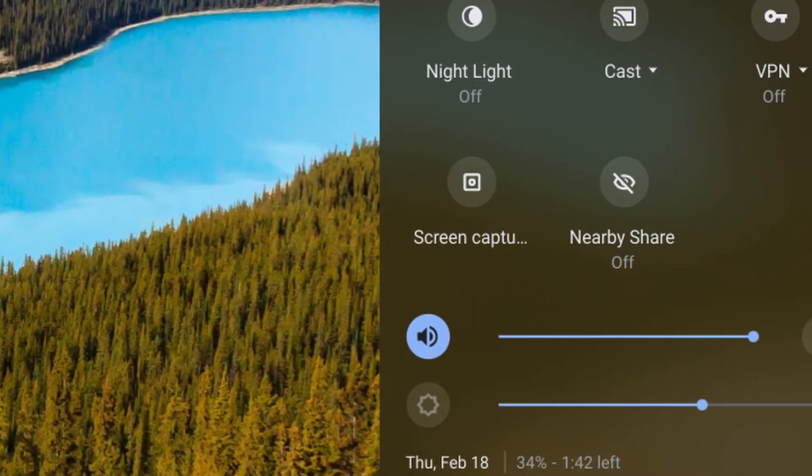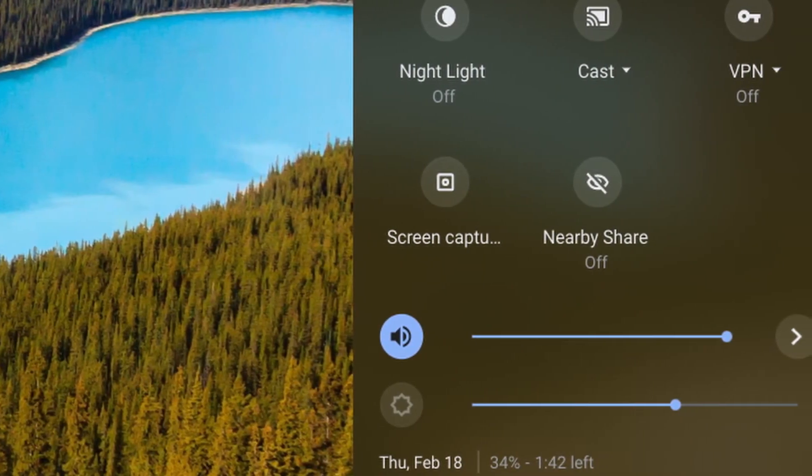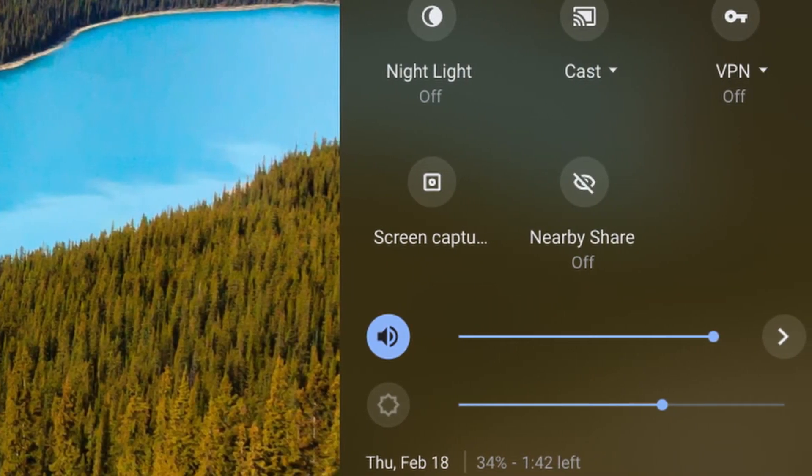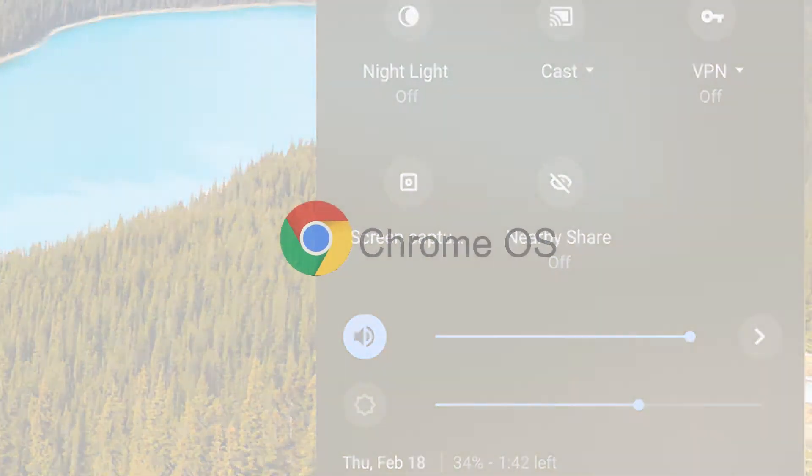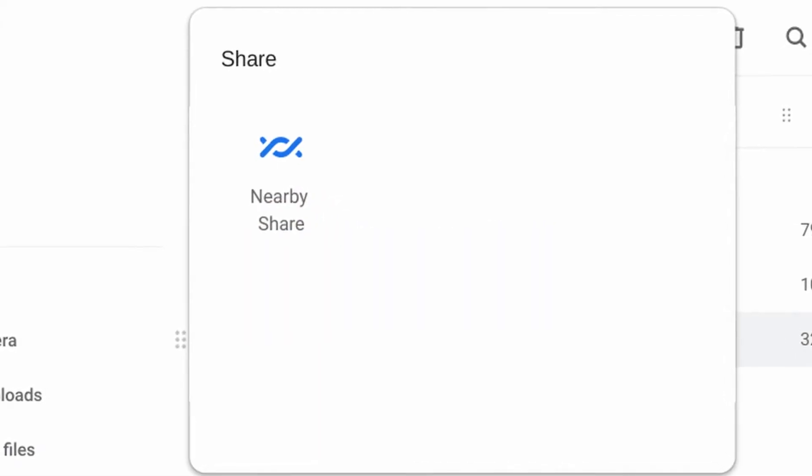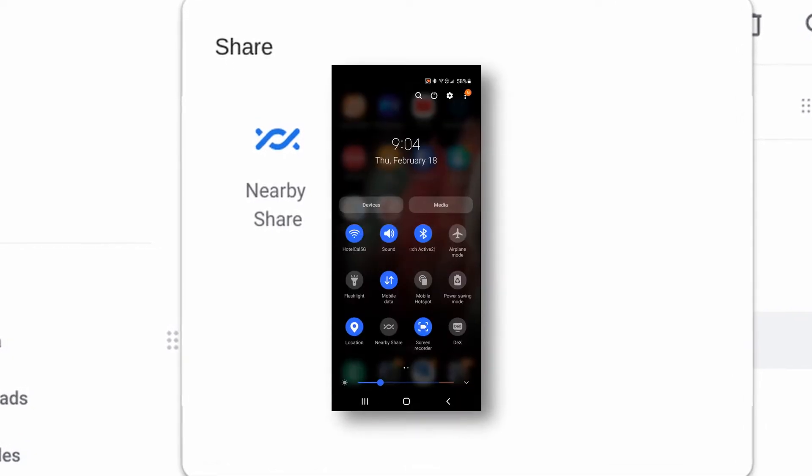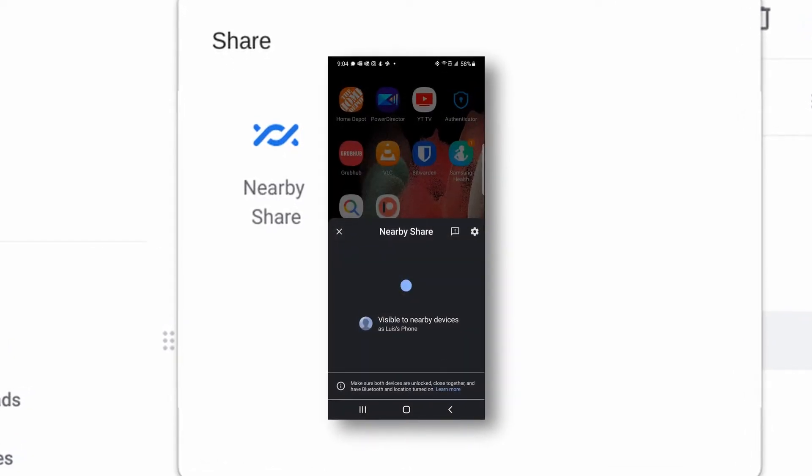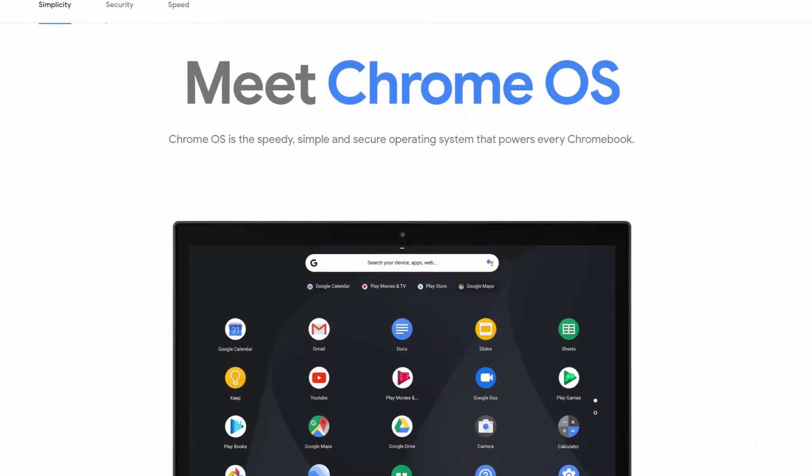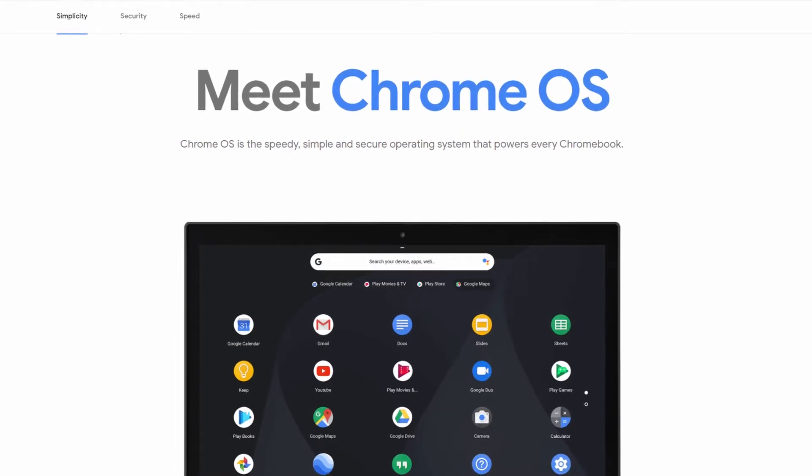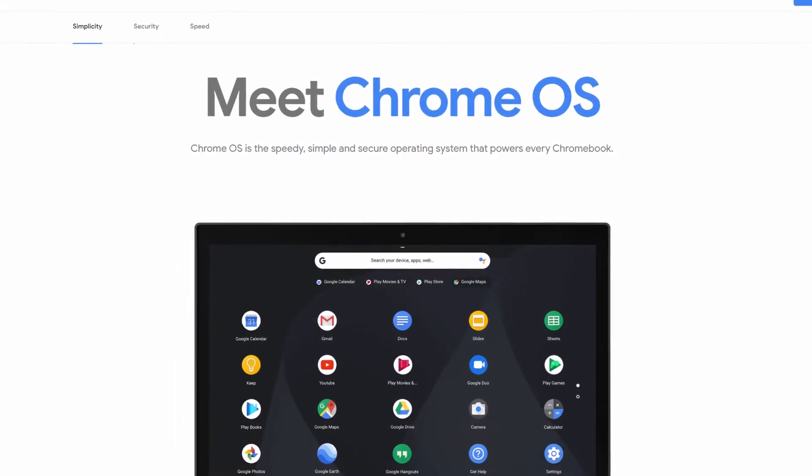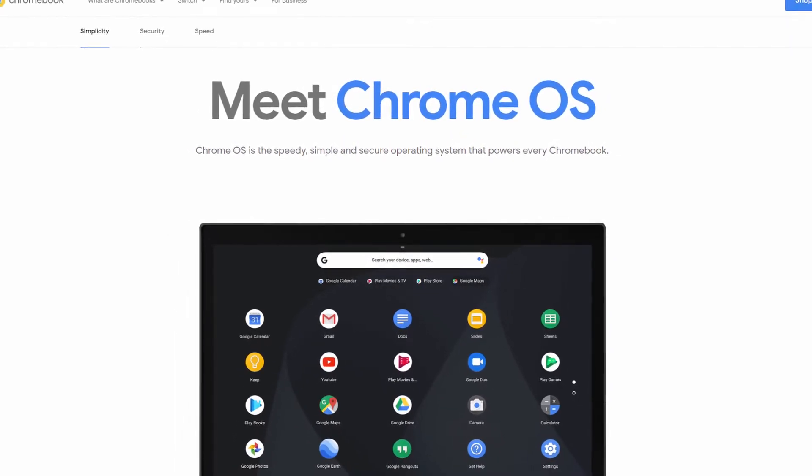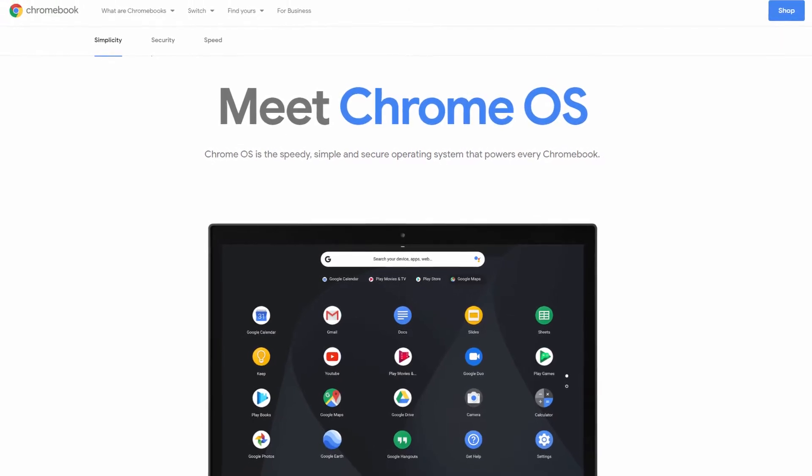Hey what's up everyone, nearby share for Android is a way to easily share files between Android devices. This feature is now being developed for Chrome OS so you can share files between Chrome OS devices and between Chrome OS and Android devices. With the latest version of Chrome OS you can try this feature out. It's not enabled by default because it's not really complete, but I'll show you how to get an early try of this feature.